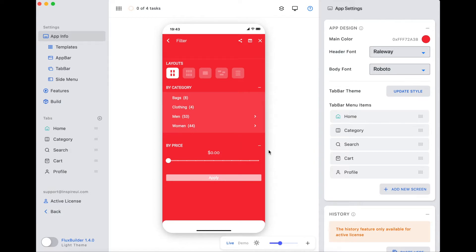For this demand, FluxBuilder supports the override color to help users set the color for product filter easily and flexibly.